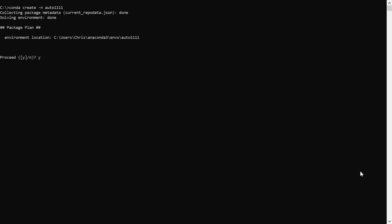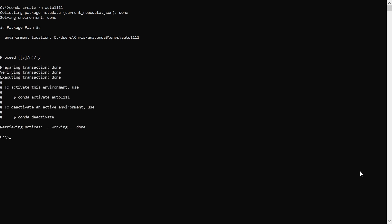Activate the new Conda environment with the command conda activate and then the name of the new environment. In my case, it's auto1111.